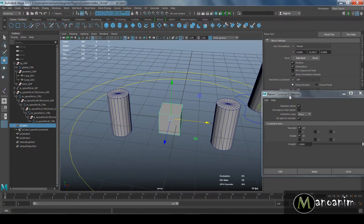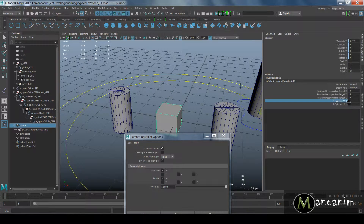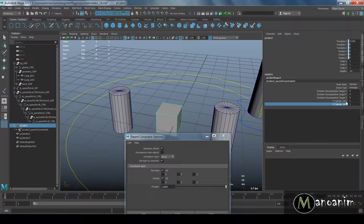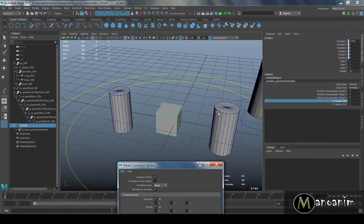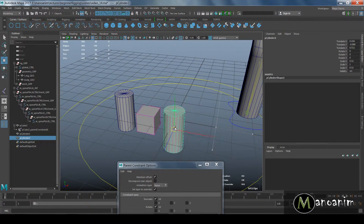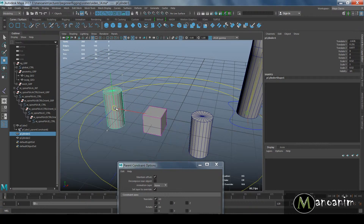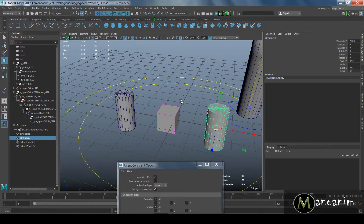If I select the cube, in the channel box you'll see it has the first cylinder I selected — Cylinder 2 — listed as W0, and Cylinder 1 as W1. W0 and W1 mean weight 0 and weight 1. Right now they both have an influence of 1 each, meaning they control the object equally. If I move one around, the cube constantly stays in the middle of the two.